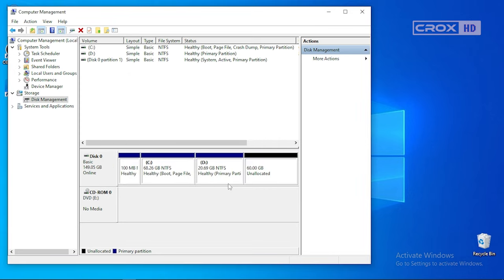As you can see, I have 60 GB unallocated space. Leave it as is and restart your PC.